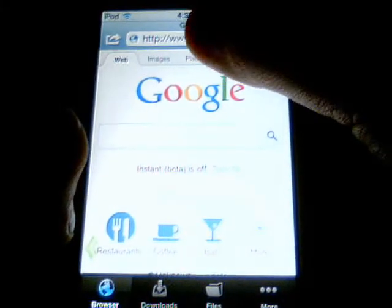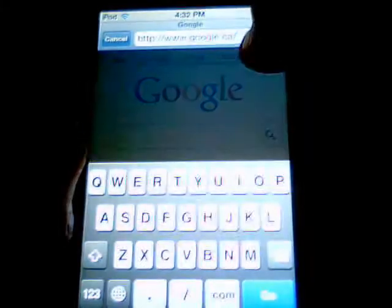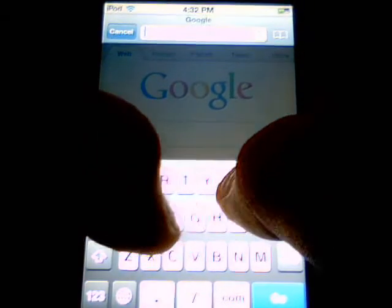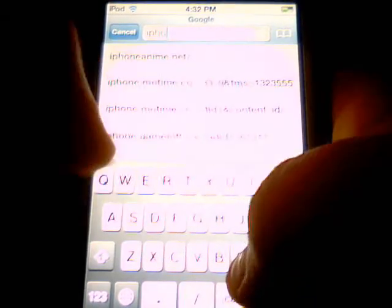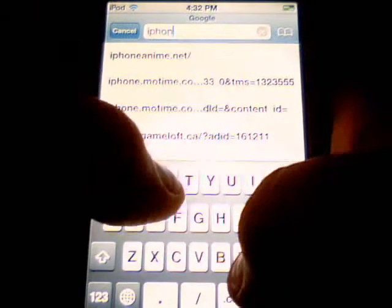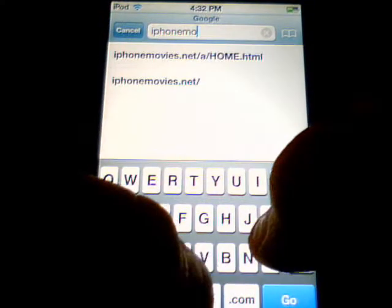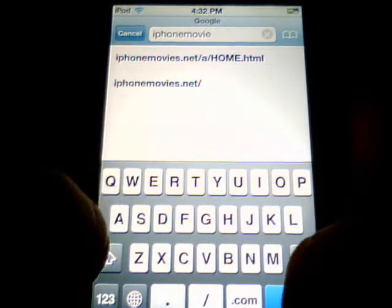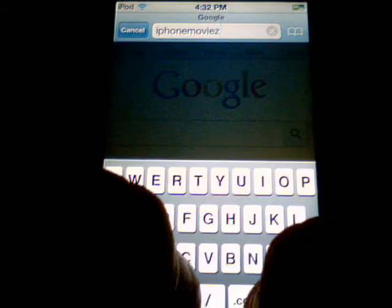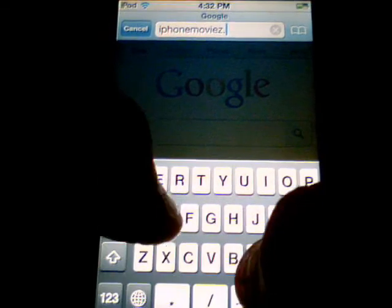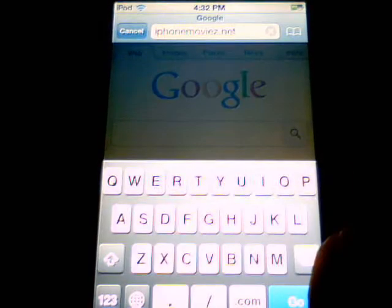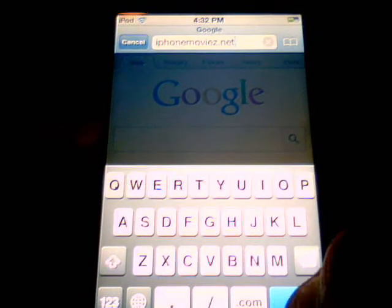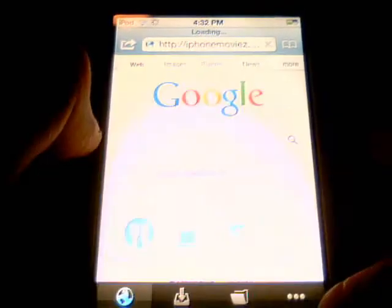Then you're going to go to the address bar at the top and you're going to type in iPhoneMoviesIsWhat.net — like that, iPhoneMoviesIsWhat.net — and then go.